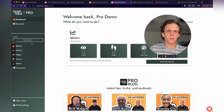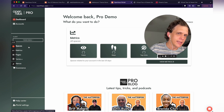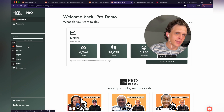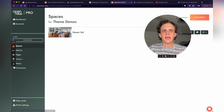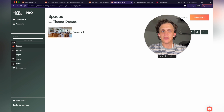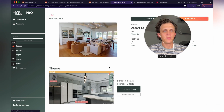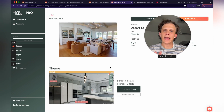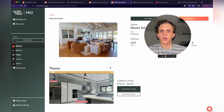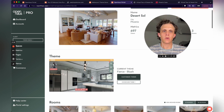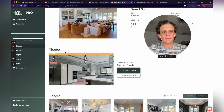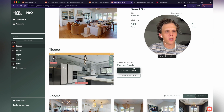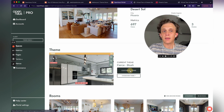I'm in our Pro Portal dashboard. I'm going to click Spaces on the left, and I found my space that I'm working on. I'll click here, and you actually add your client's logo in your theme. The theme we've chosen for this client is called Fierce. So I'm going to click on Customize Theme right here.